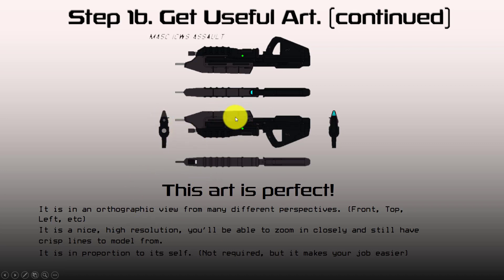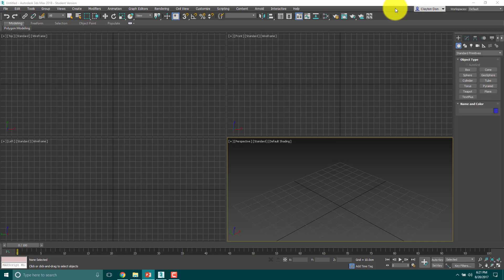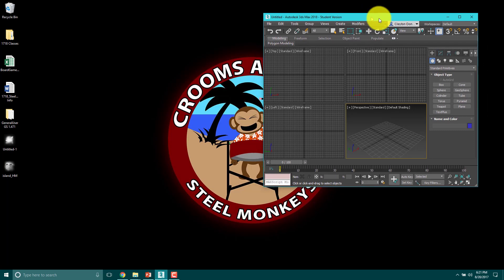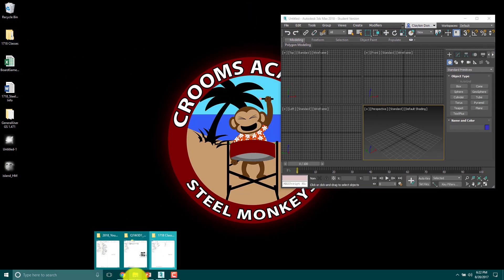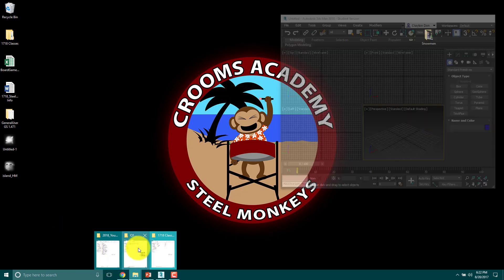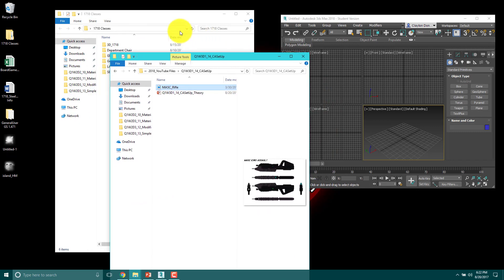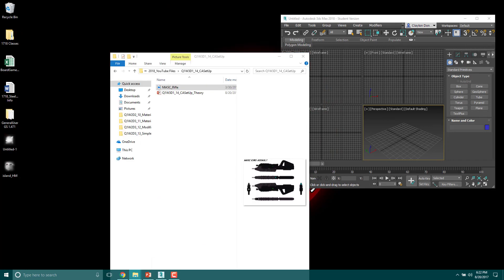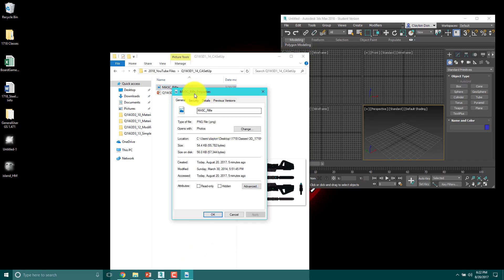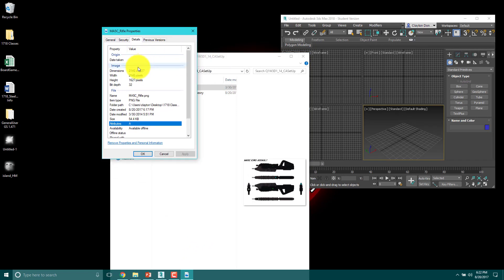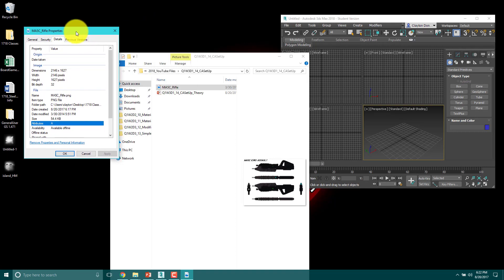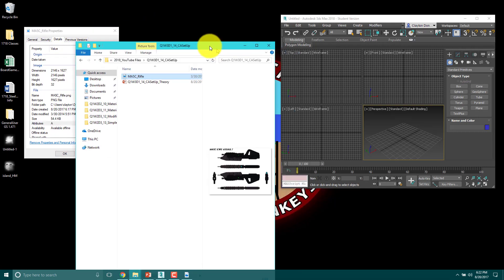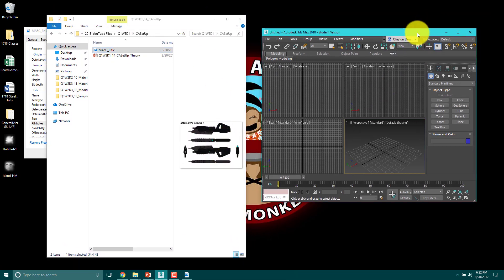It's pretty high resolution. As a matter of fact, we're going to talk about how to determine our image size in Windows 10. I'm going to go back out here and go to my class here where I keep that file. I've got this MA5C rifle. I can right click on that and go to Properties, and then look up Details. In here you can see the dimensions. The width and height are right here. The width in this case is left to right and the height is up and down. So 2146 by 1627.